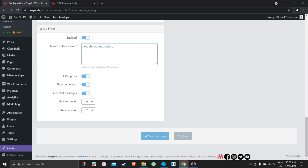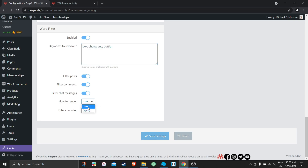These words will now be treated as bad words on our website. Whenever someone posts them in posts, comments, or messages, they will be rendered like this — either all censored out, or maybe with the first and last letter.